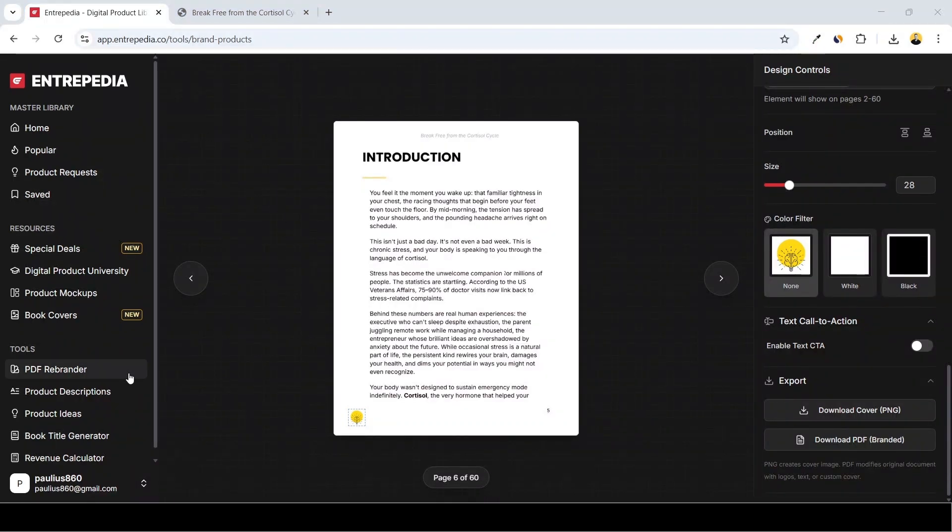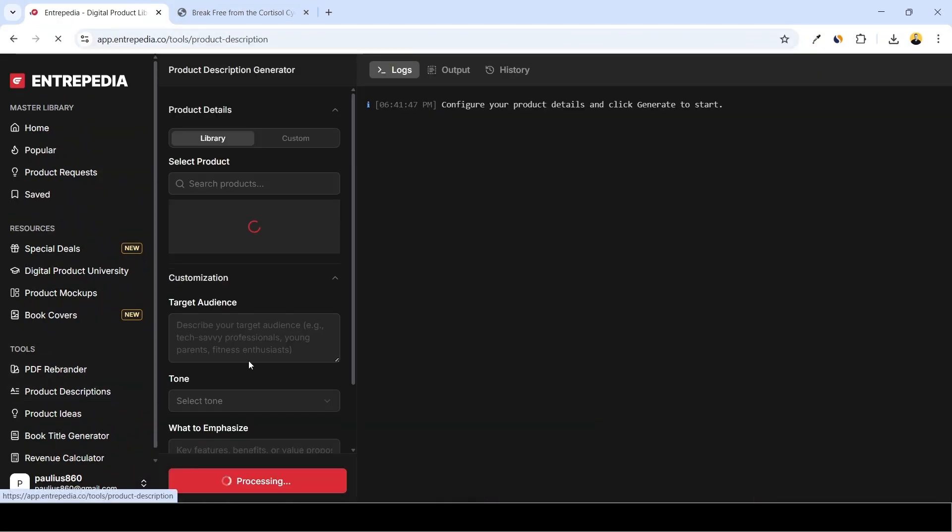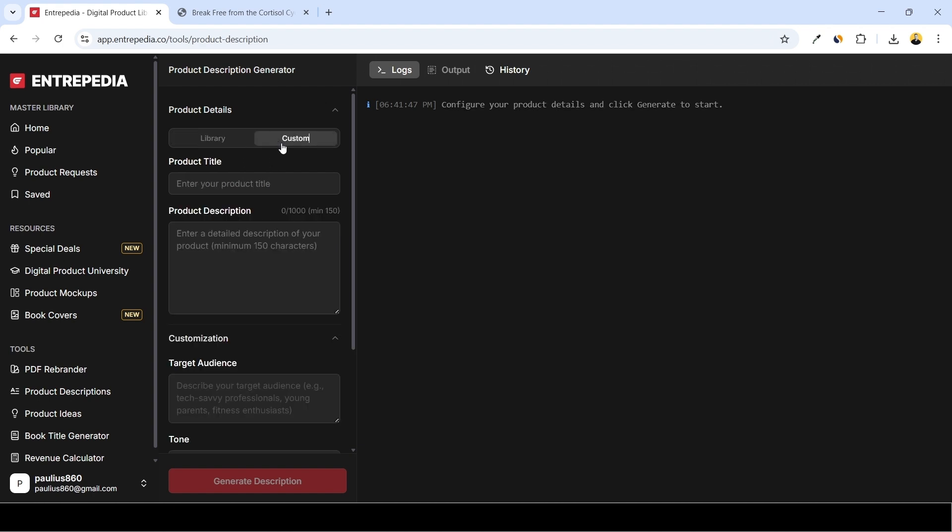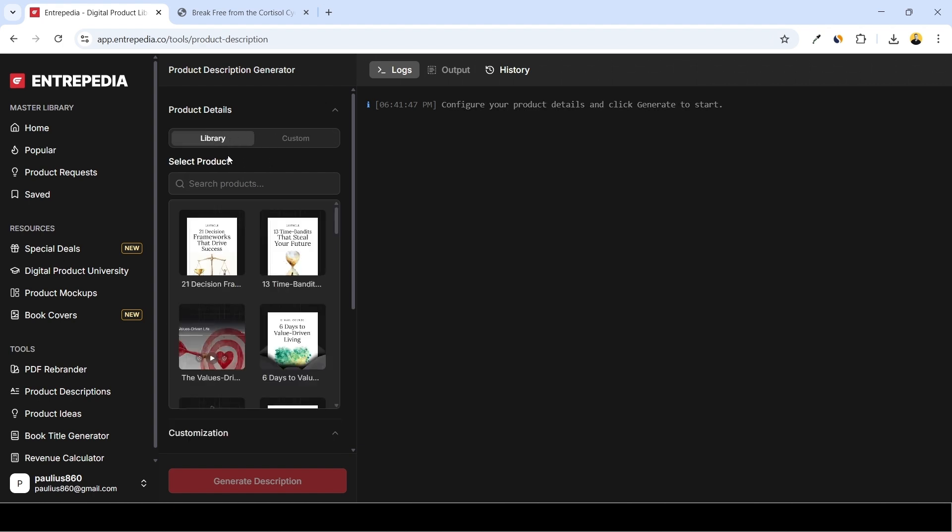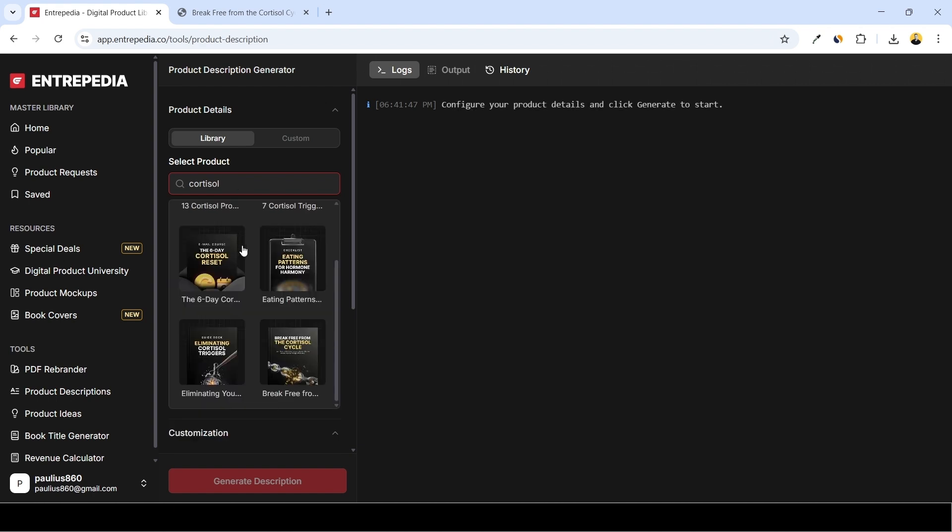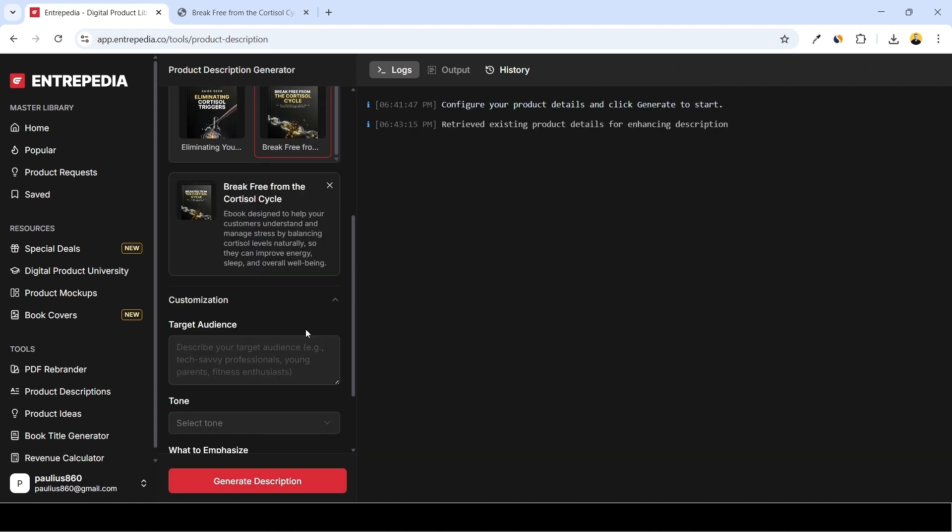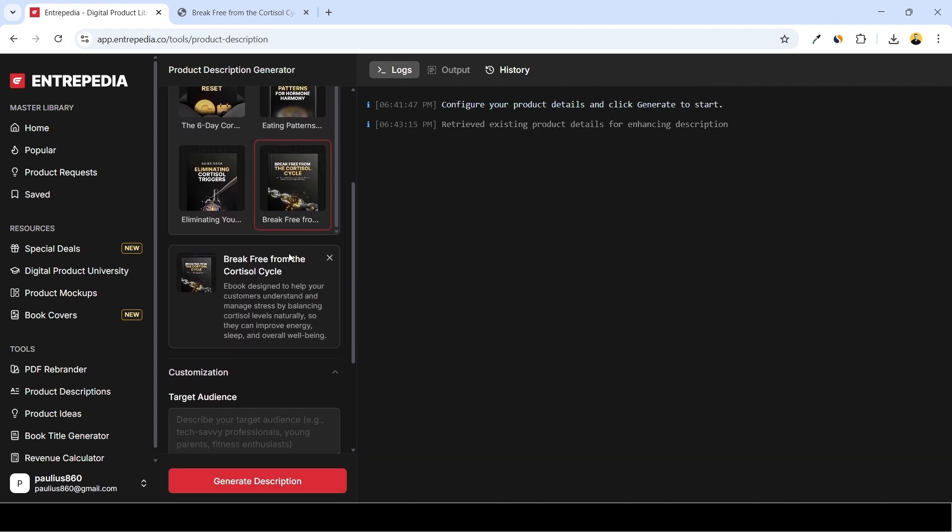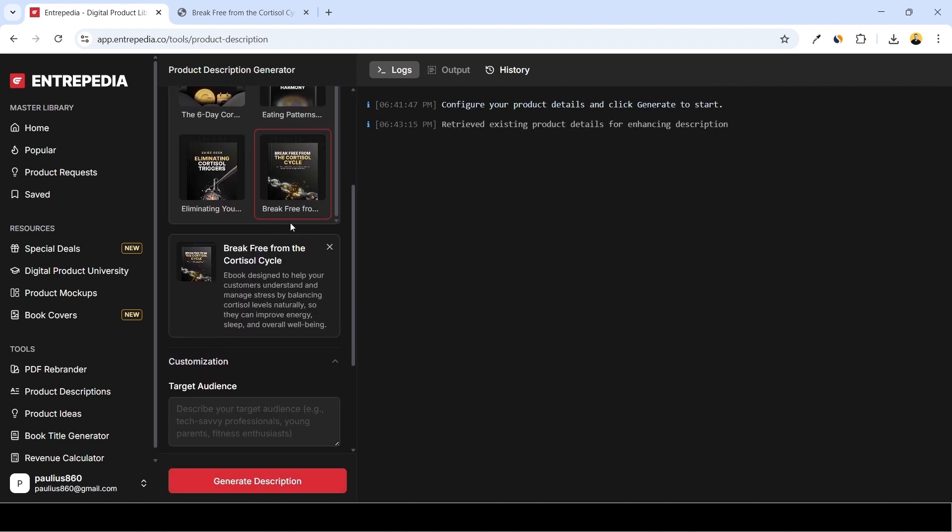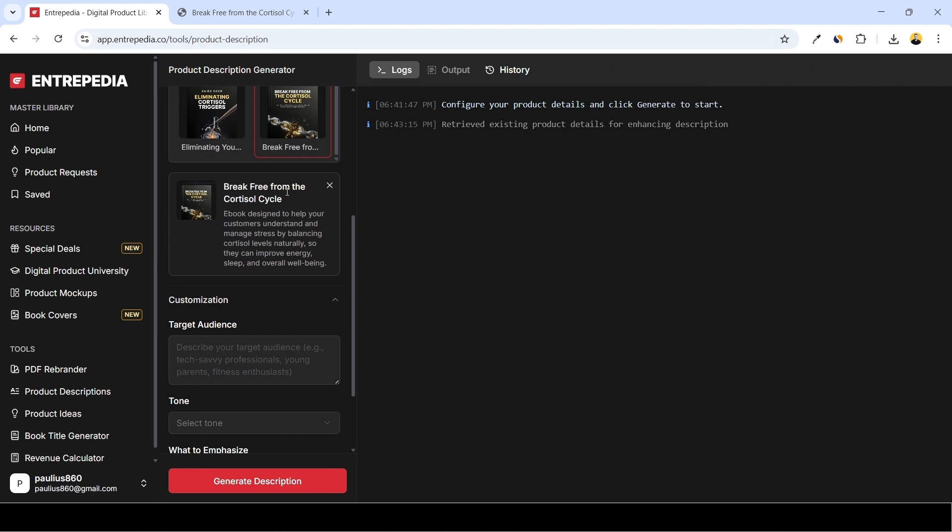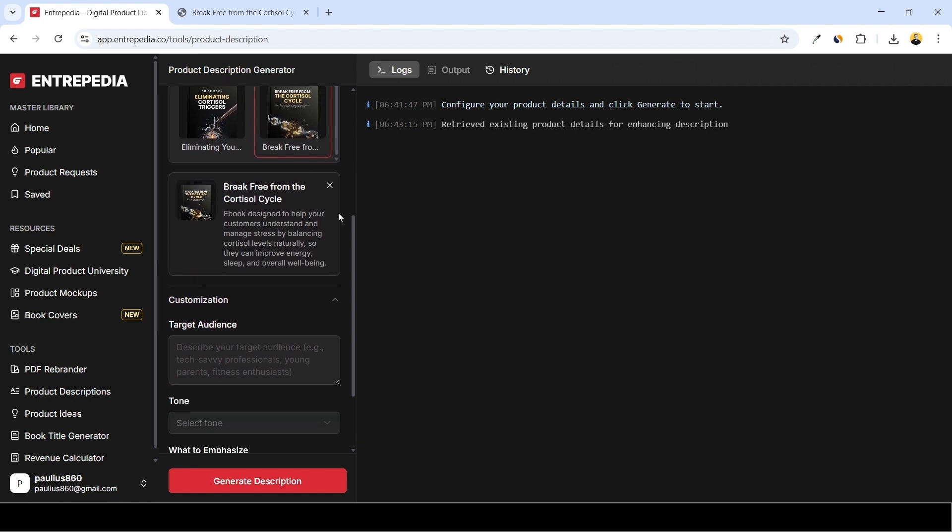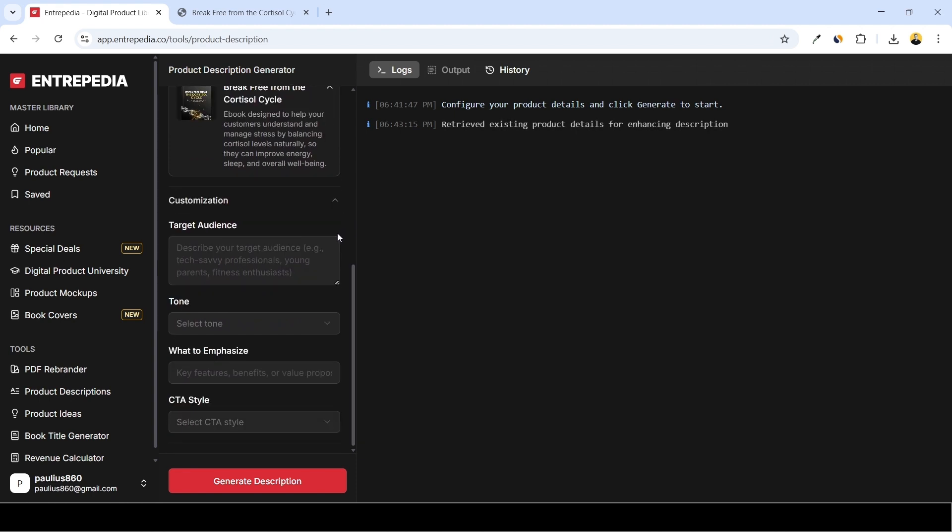What's next that we can do? Let's generate the product description for this book, so we go right here. And here you can generate product description by either finding your product in the library or doing the custom one. I think I'll do the library. I'll find my product, here it is. So in this way the AI will know the context, so it will generate description based on the internal content, not only from the surface information.